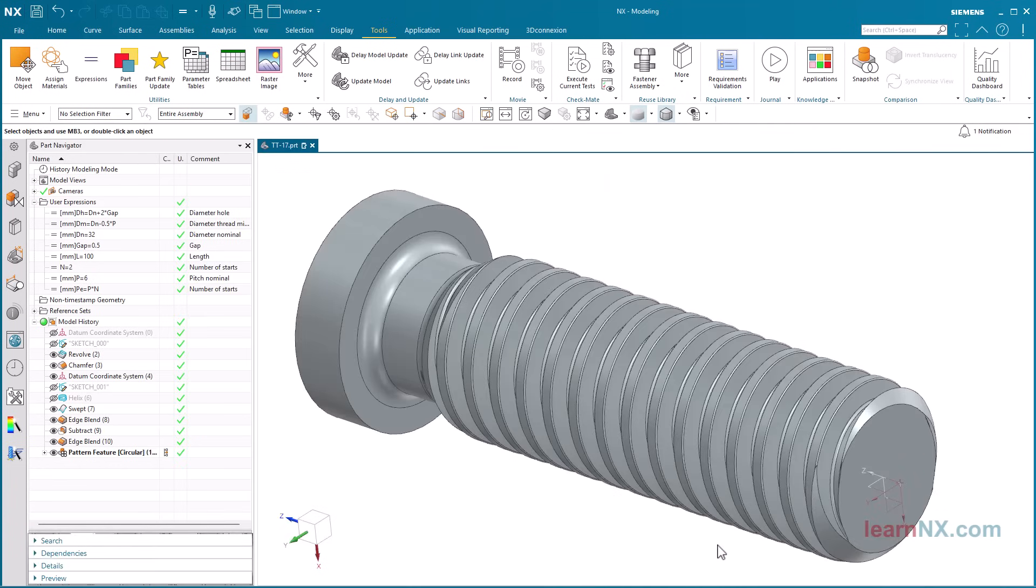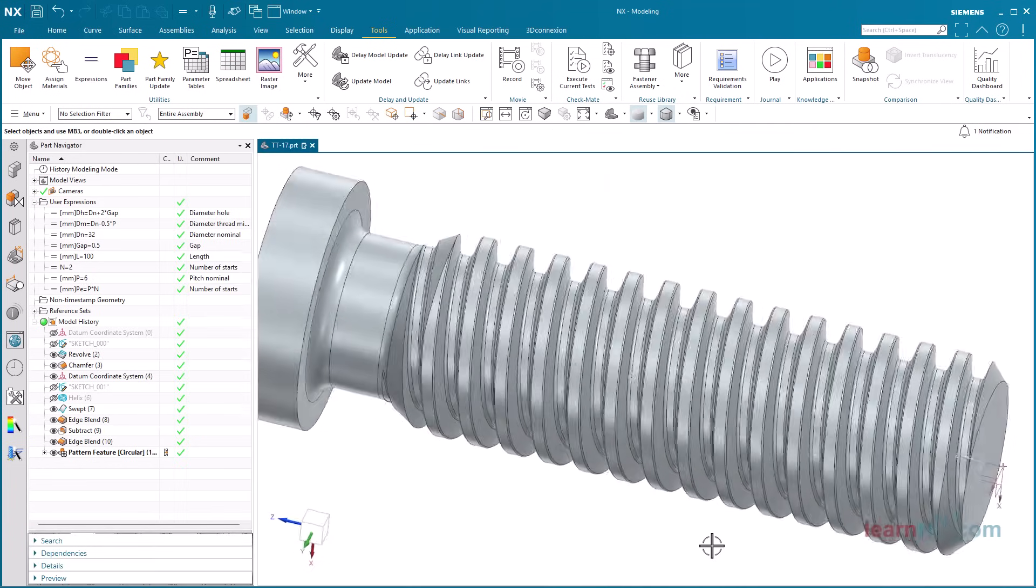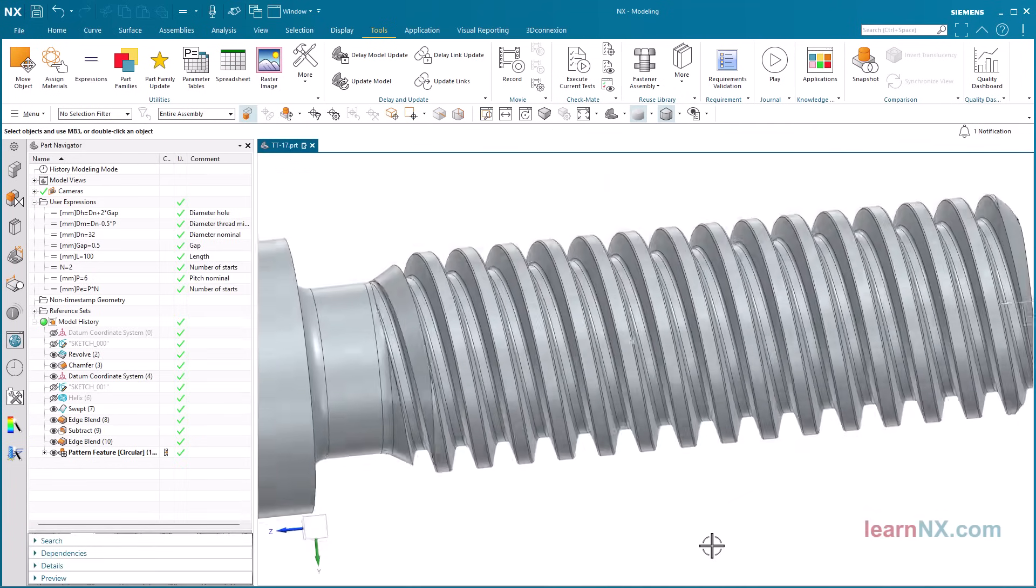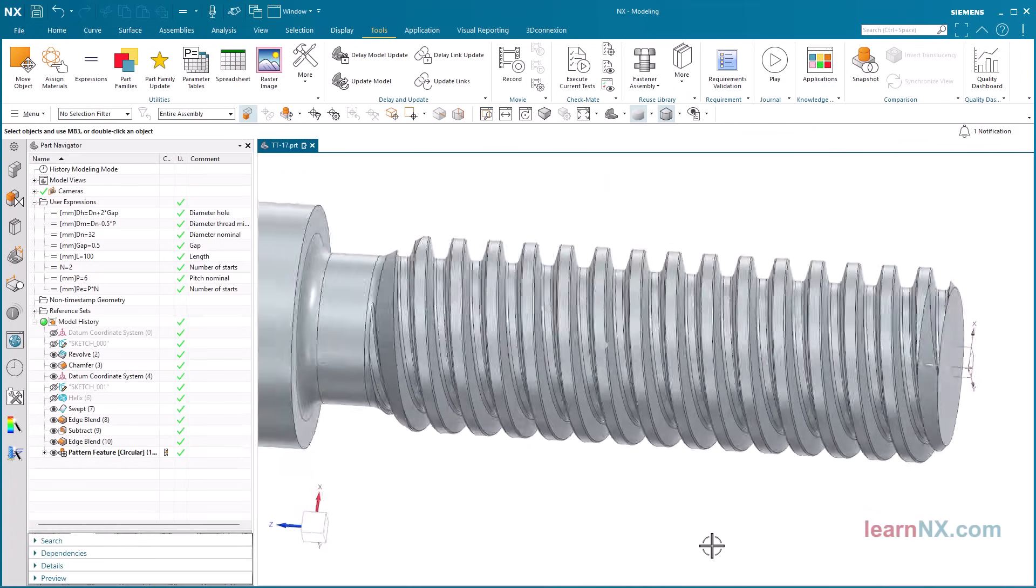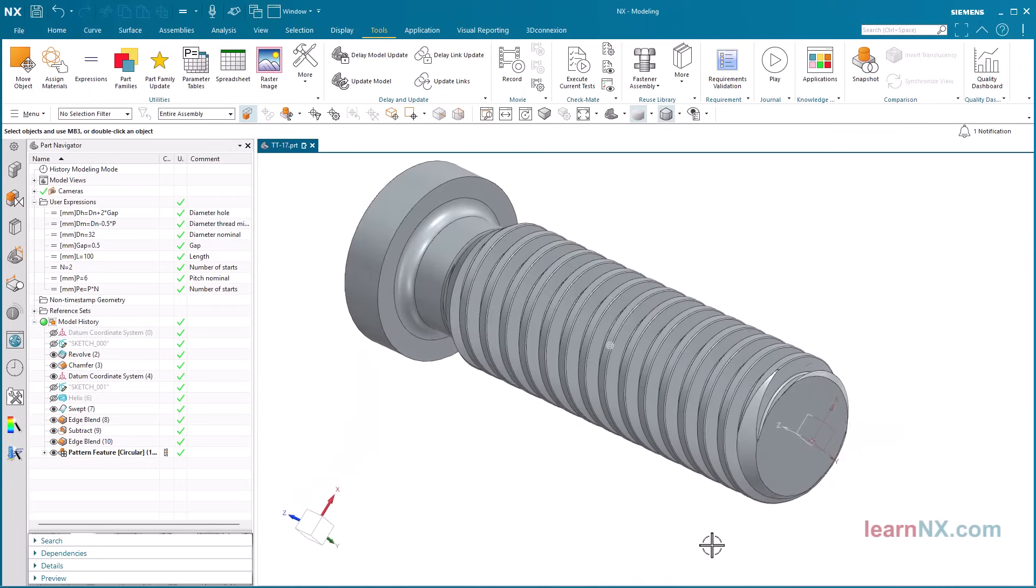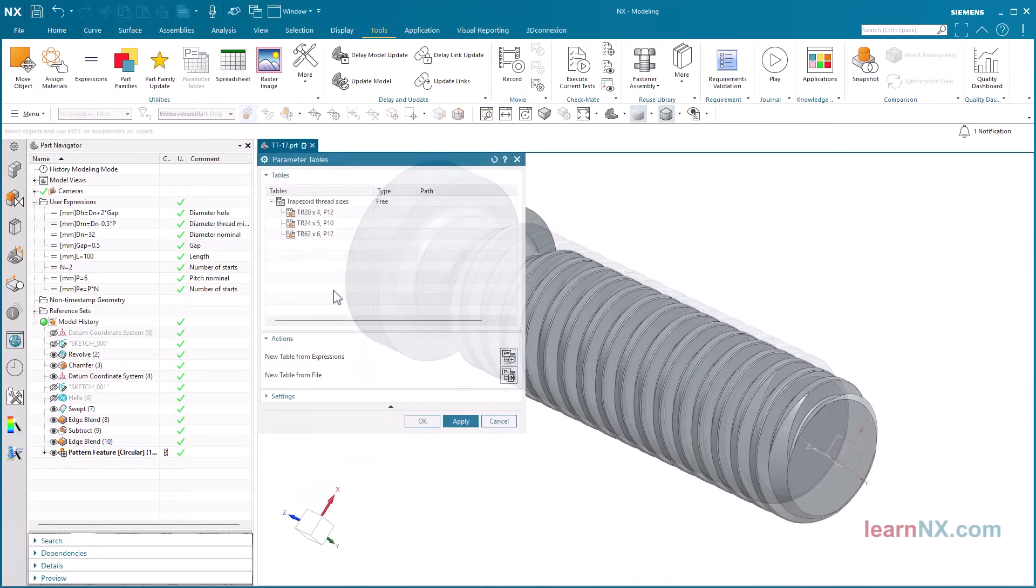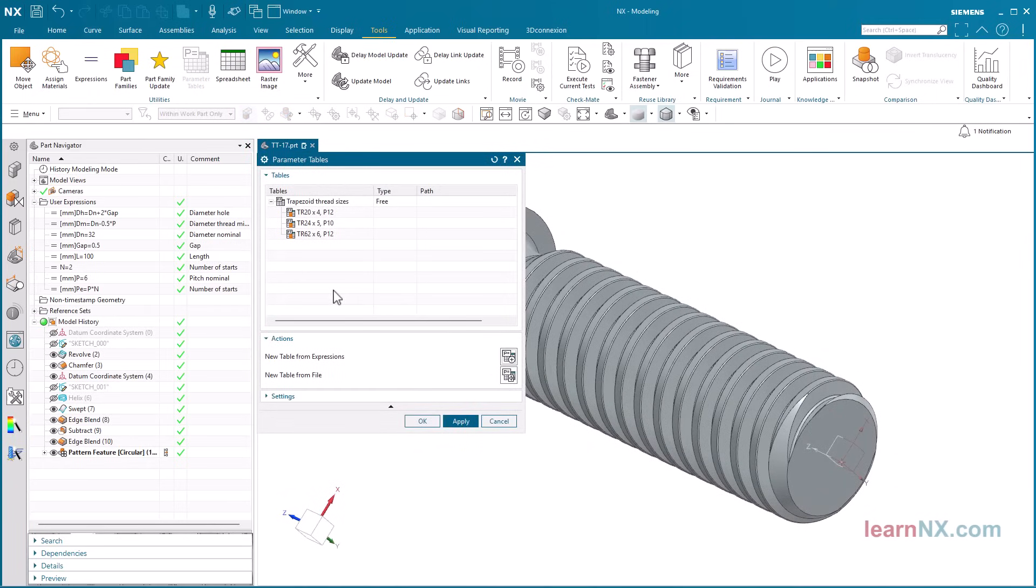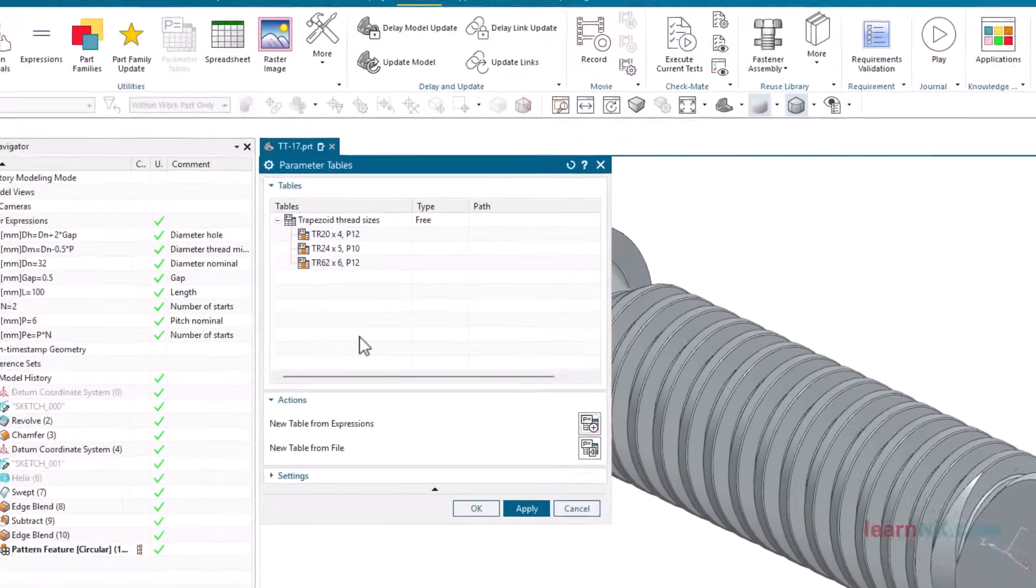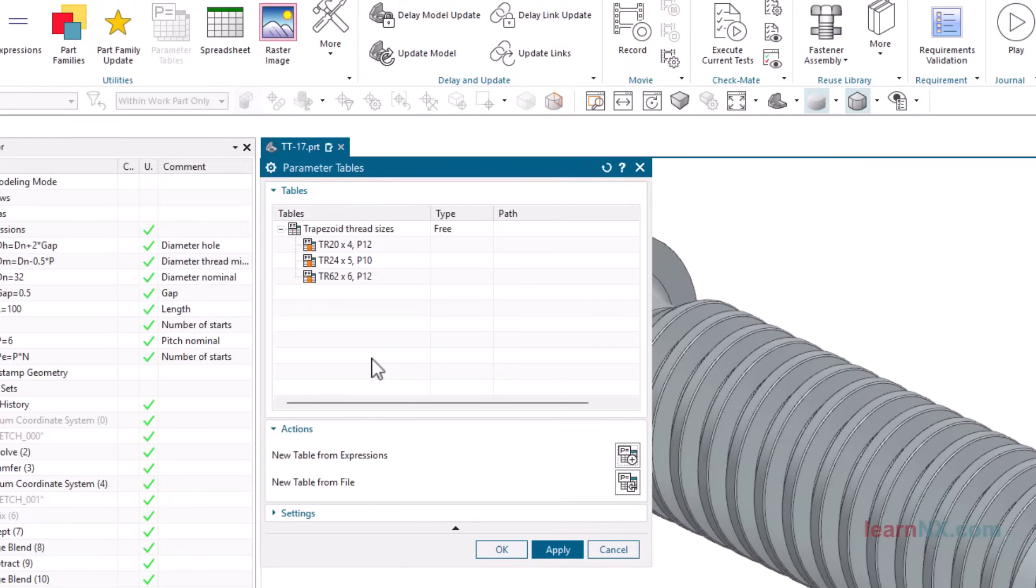But it gets even better. With parameter tables, several sizes can be predefined directly. Simply activate the desired size and all parameters are adjusted. More on this in the next video.